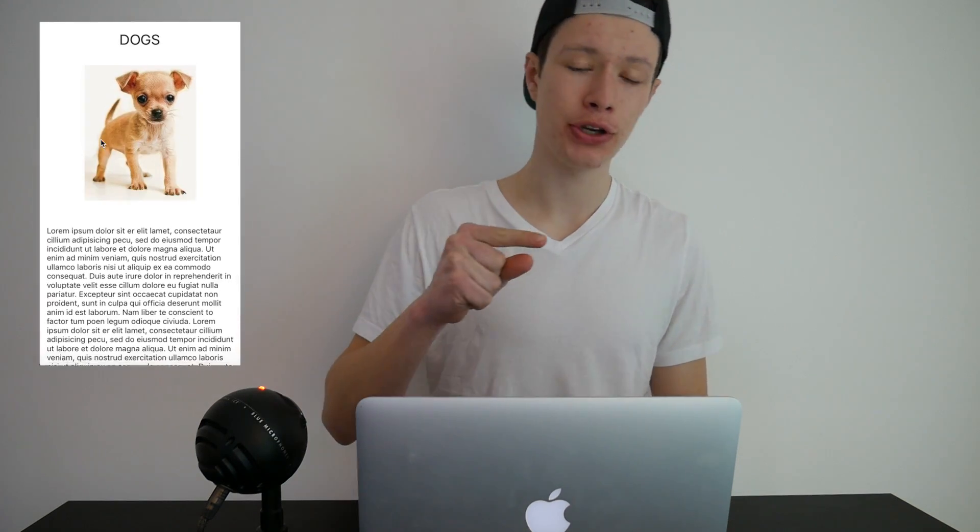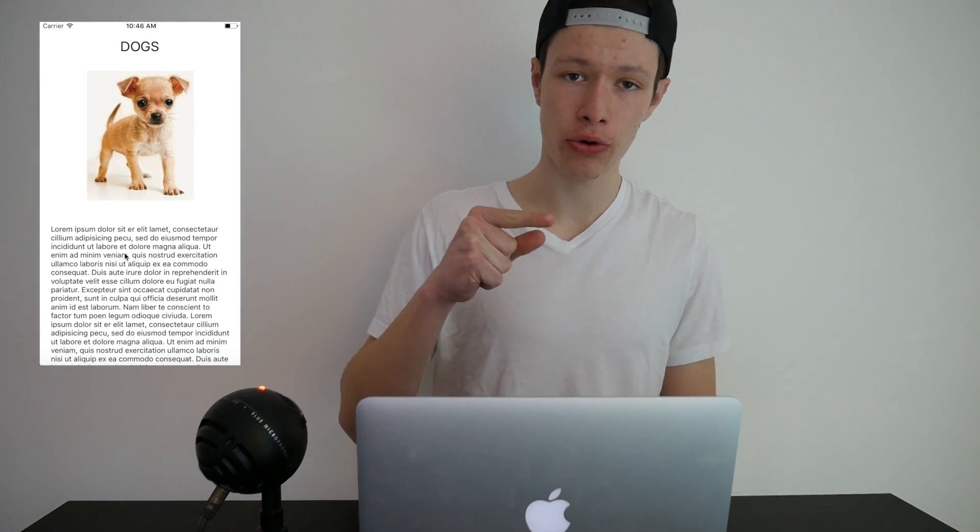Hello and welcome to this Swift tutorial. In this video we are going to take a look at force touch or 3D touch, and more specifically peek and pop. That is where you force touch on an object, press a little bit harder, and you get a preview.